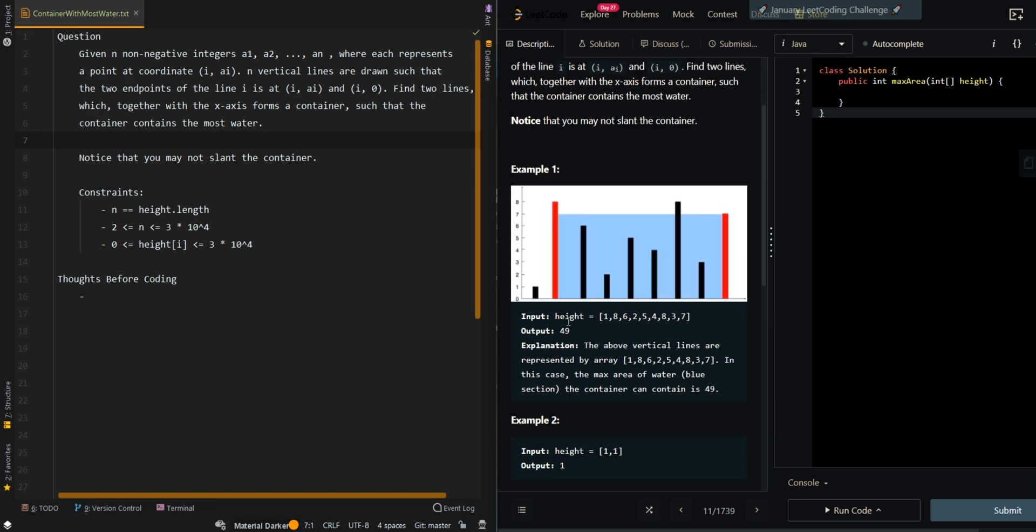In our first example, we are given 1, 8, 6, 2, 5, 4, 8, 3, 7. The largest container we can get is these two. Basically, we have a height of 8 and a height of 7. We take the smaller value between the two, so we get 7 as a height.